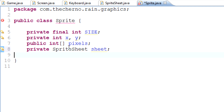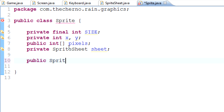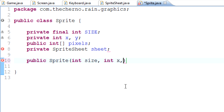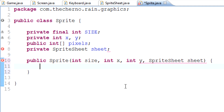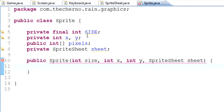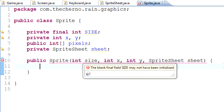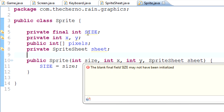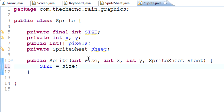The most important part of the sprite class is the constructor, so we type public Sprite. It takes a few parameters: the size of that particular sprite, x and y coordinates, and which sprite sheet it's inside of. We're getting an error because we haven't set size equal to anything, so we set this.size equal to size and that error goes away.